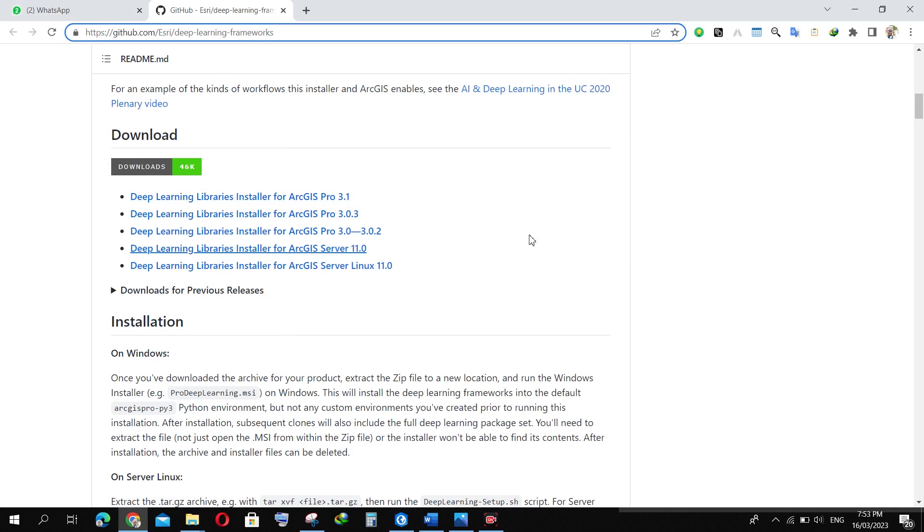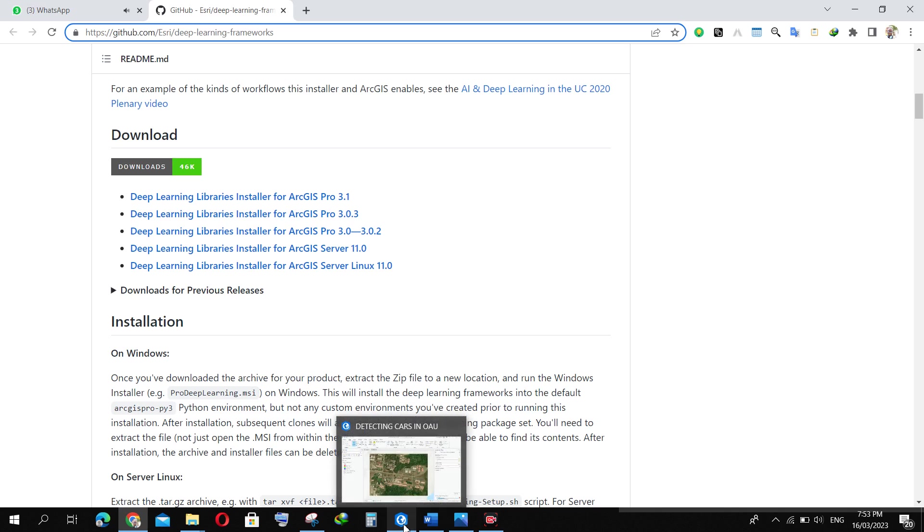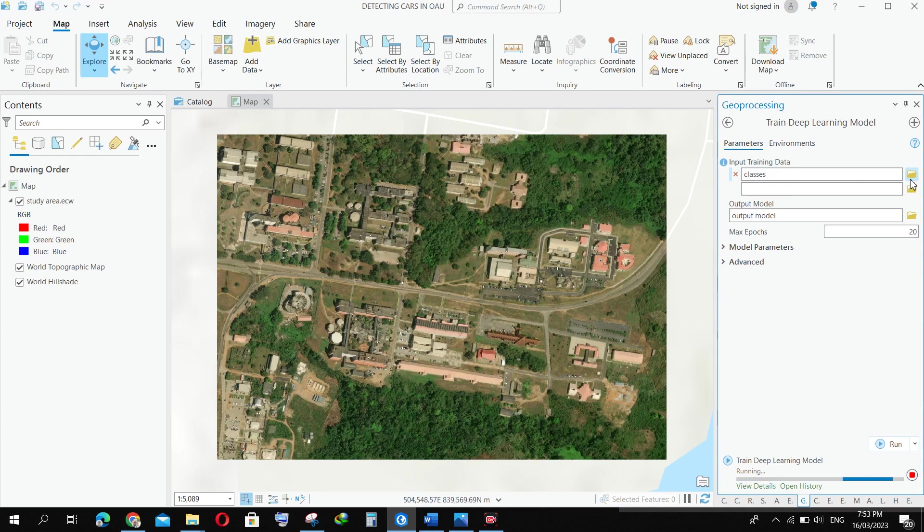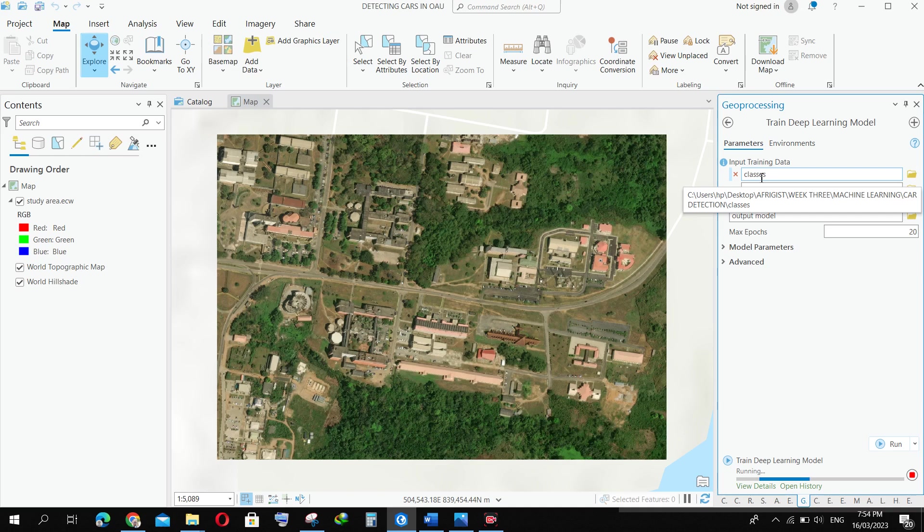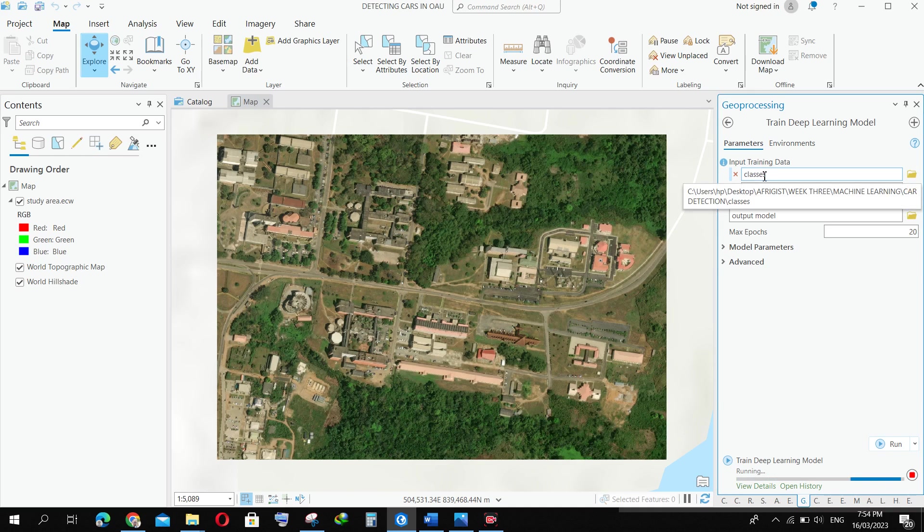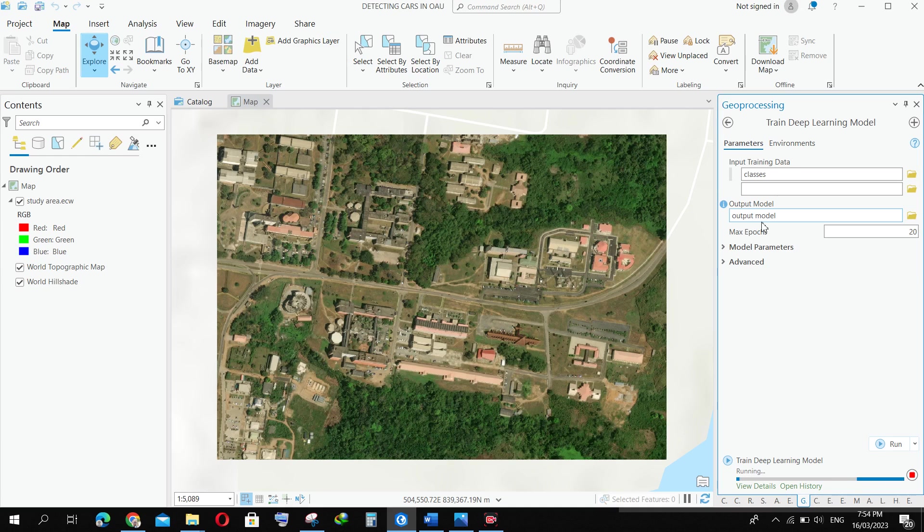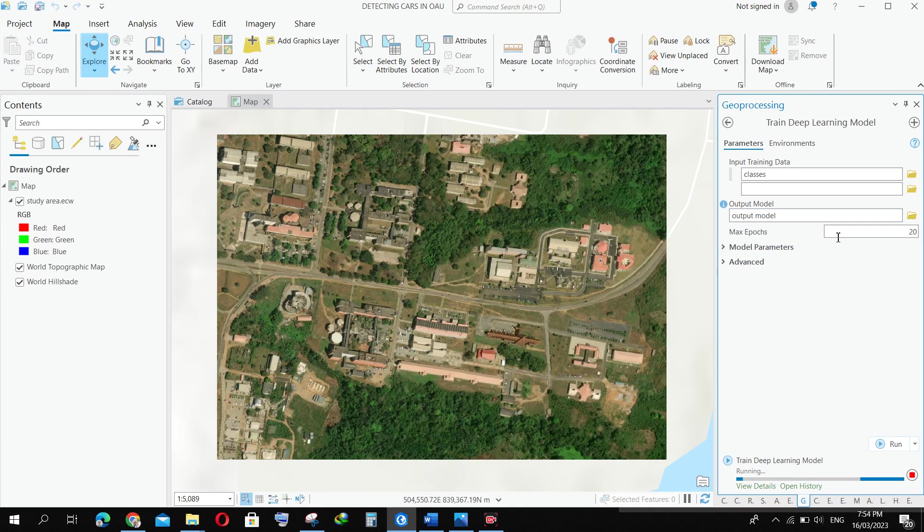Then you bring in the classes. The exported training data is saved in the folder. After that, you save the output model to a folder. I name it the output model, and then you leave everything by default. Then you run it, and it's working already.